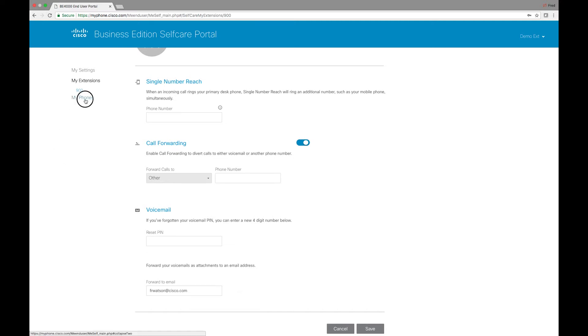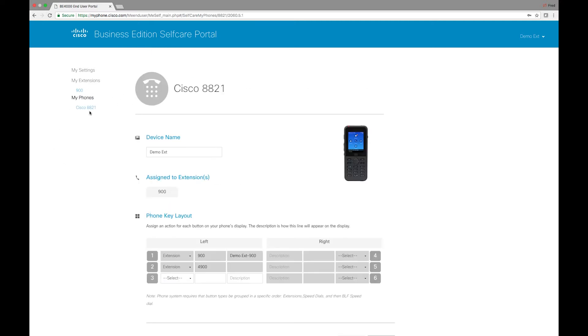We can go to our phones. We can see that I have an 8821 associated with this account. We can change the device name.